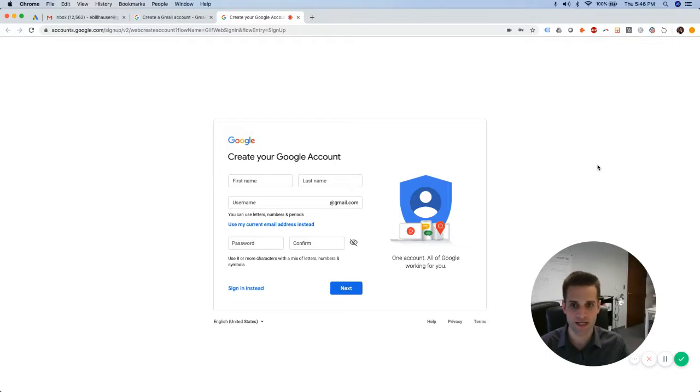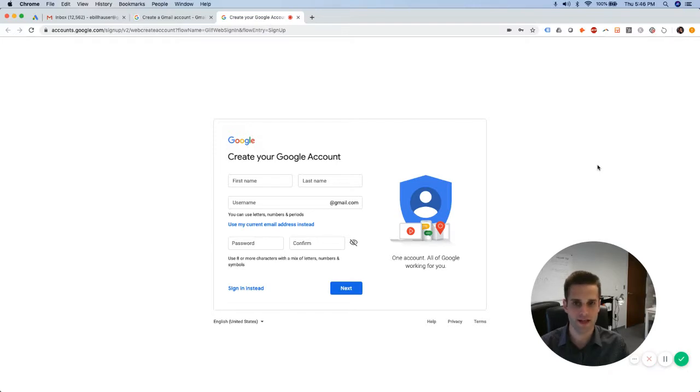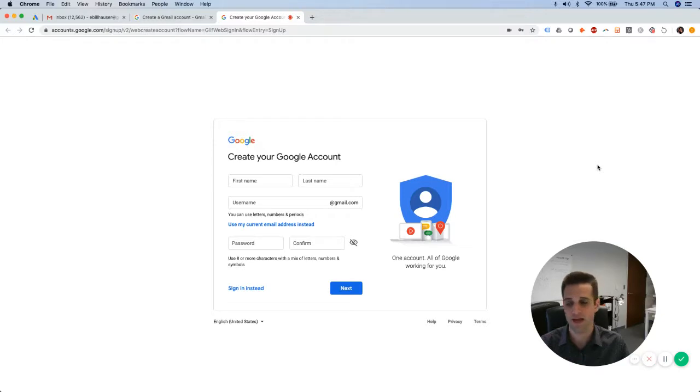is creating it under a brand new Gmail account. The reason I like doing it on a brand new Gmail account is because when you set up an account on Google Ads, you're going to be getting a lot of emails that really have nothing to do with the success of your campaign, and it really lights up your inbox.